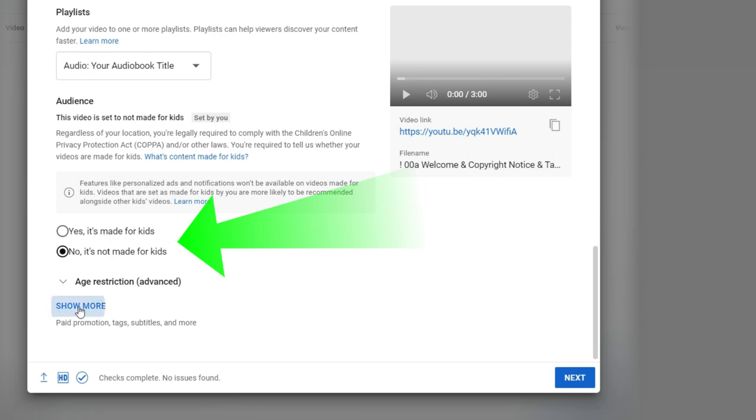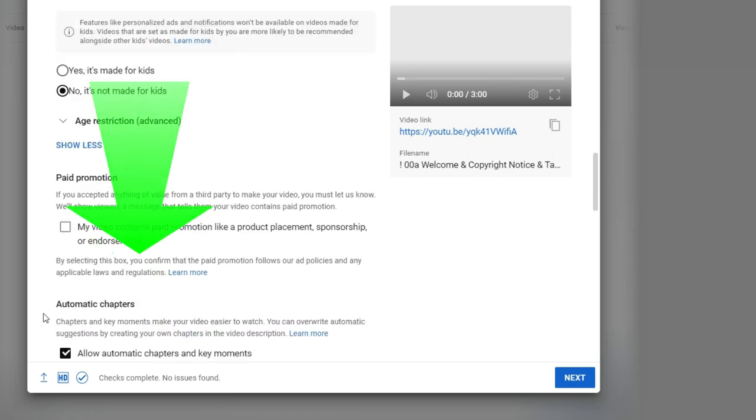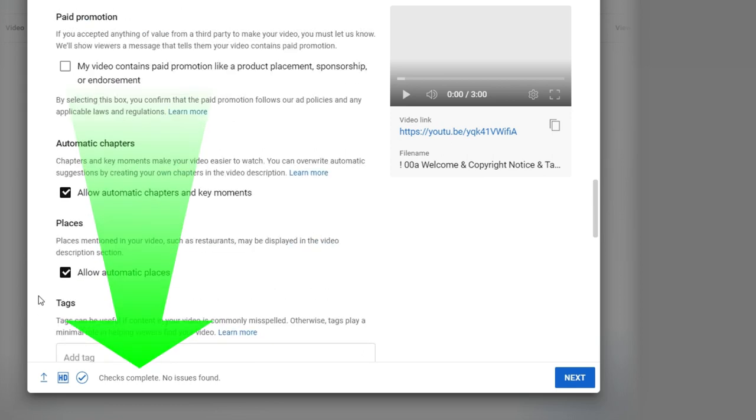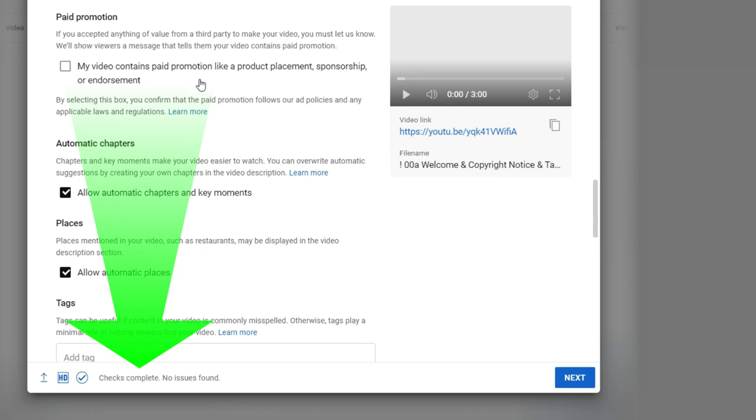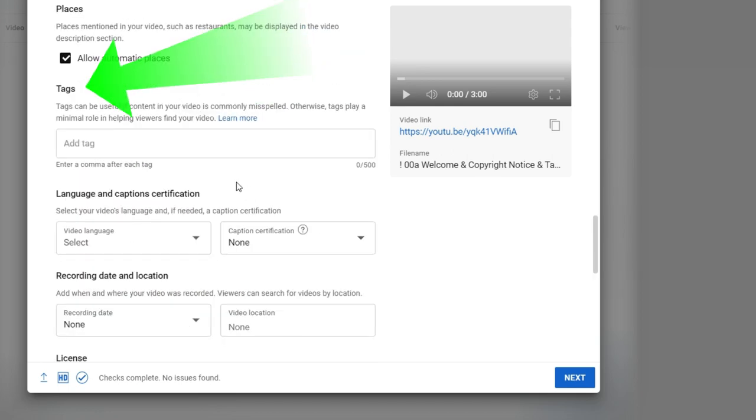Show more. Some of this stuff I just kind of skip over because it's kind of default, it's generic. My video contains paid promotions like a product placement, sponsorship, endorsement. No, I don't check that because this is my audiobook. I'm just talking about what I'm talking about. But the real thing is right here, tags.